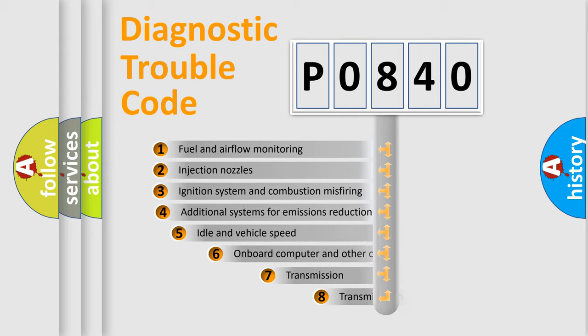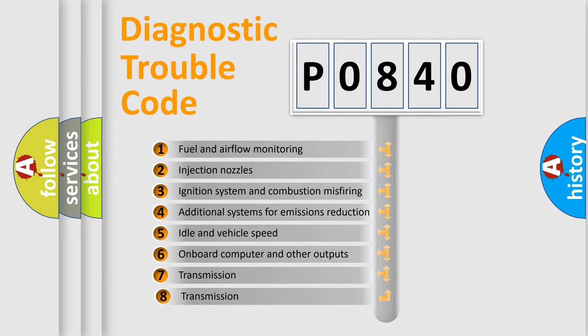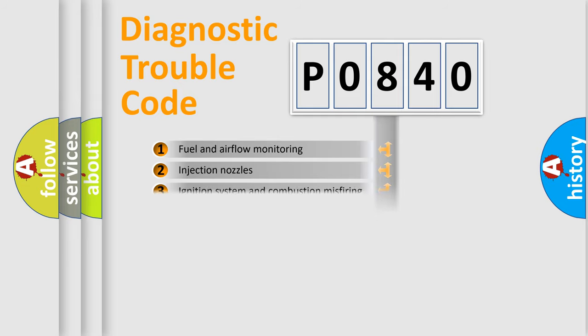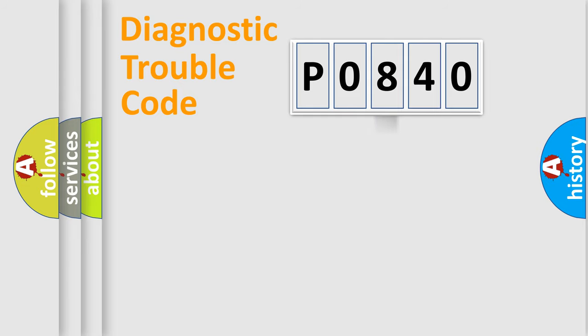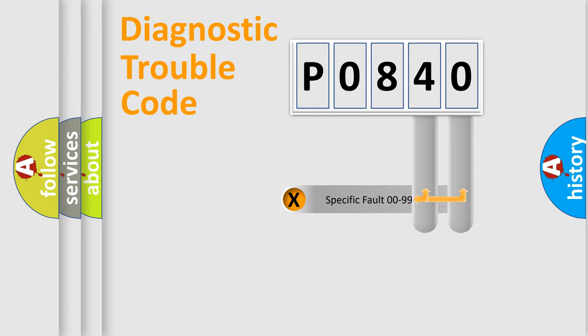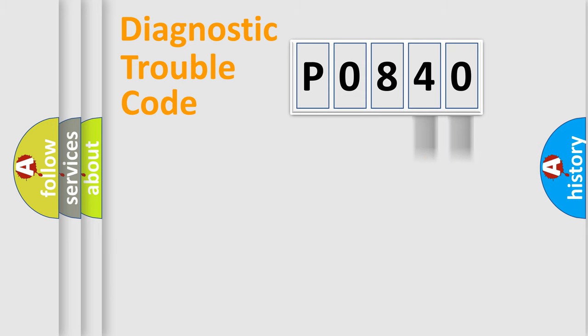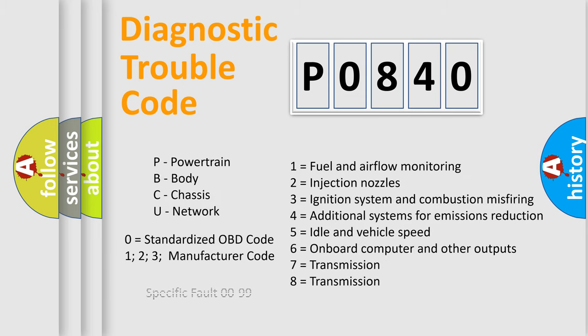The third character specifies a subset of errors. The distribution shown is valid only for the standardized DTC code. Only the last two characters define the specific fault of the group. Let's not forget that such a division is valid only if the second character code is expressed by the number zero.